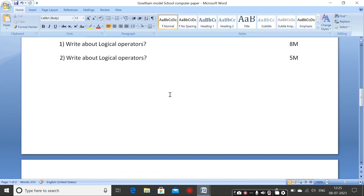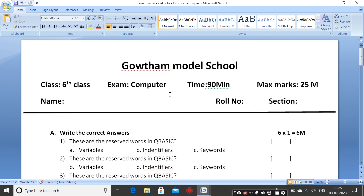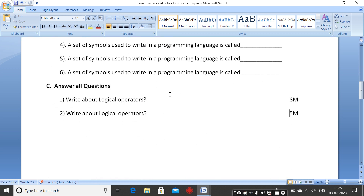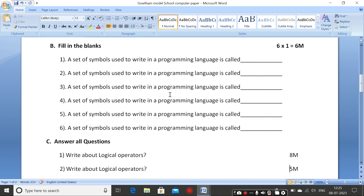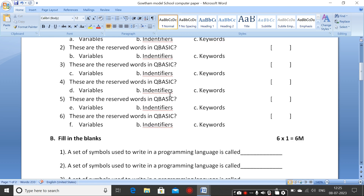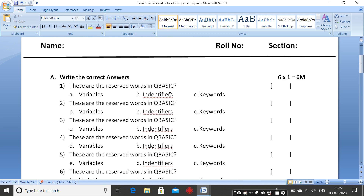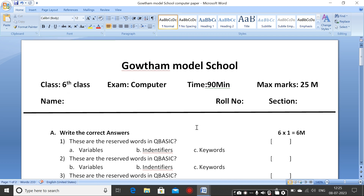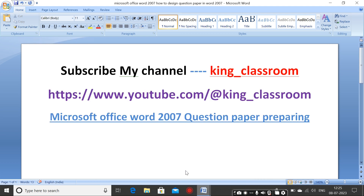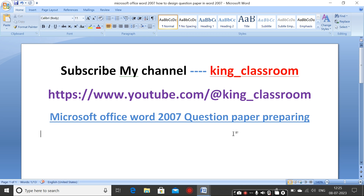Thank you. Please understand the concept, watch the video, learn, like and share the video. The channel name is King_Classroom — please subscribe. Thank you.